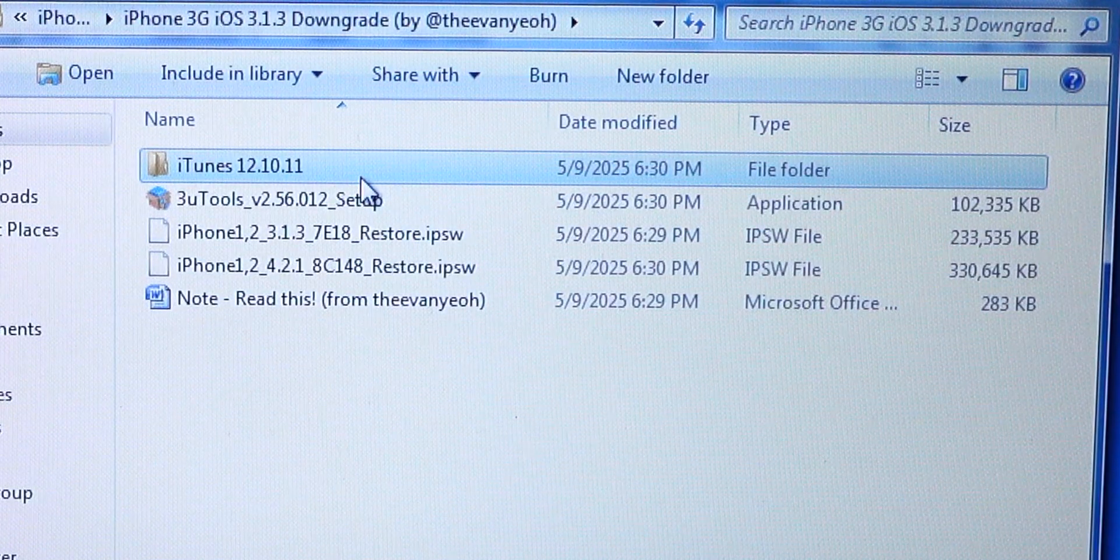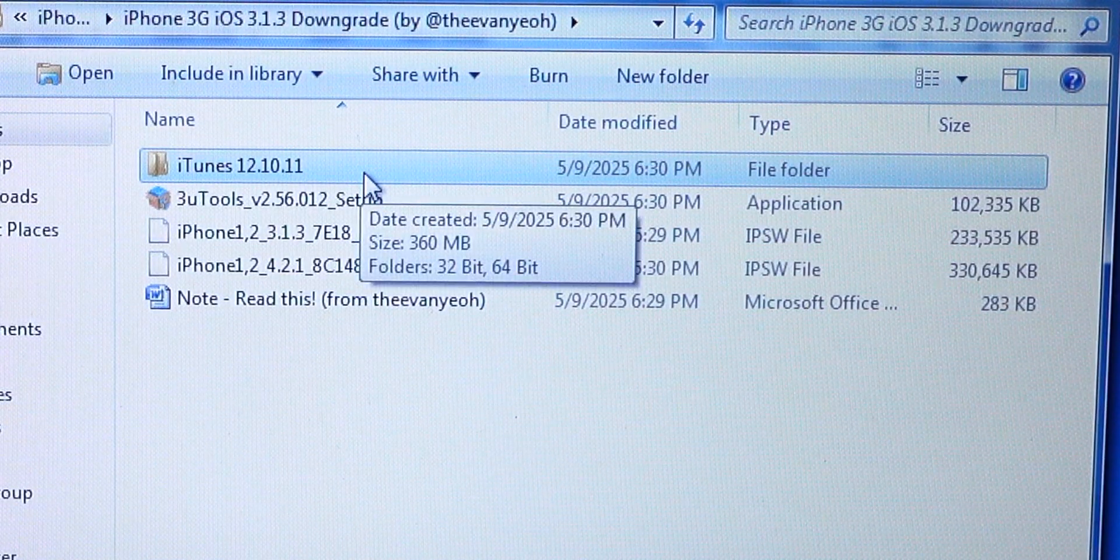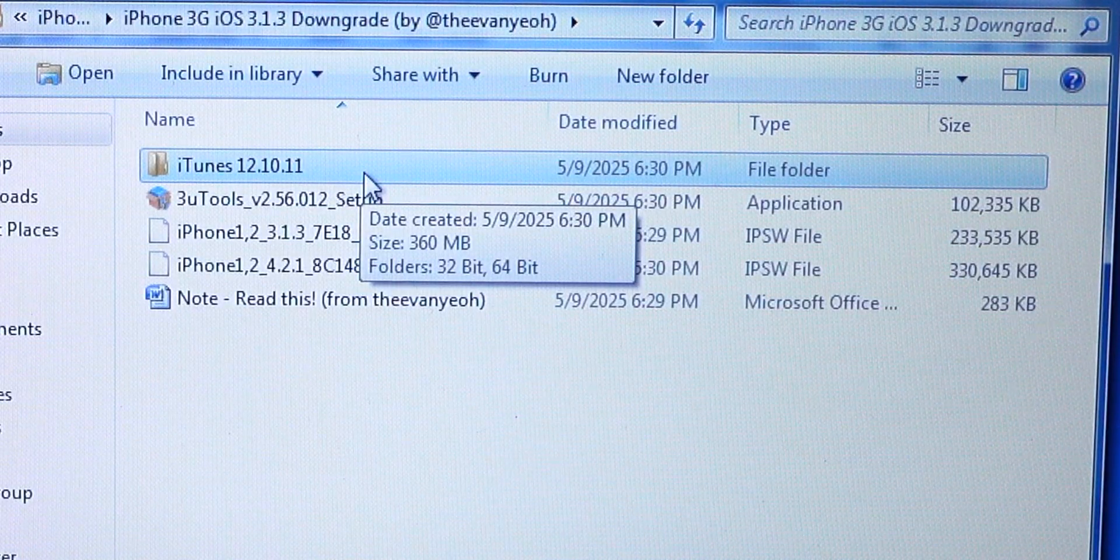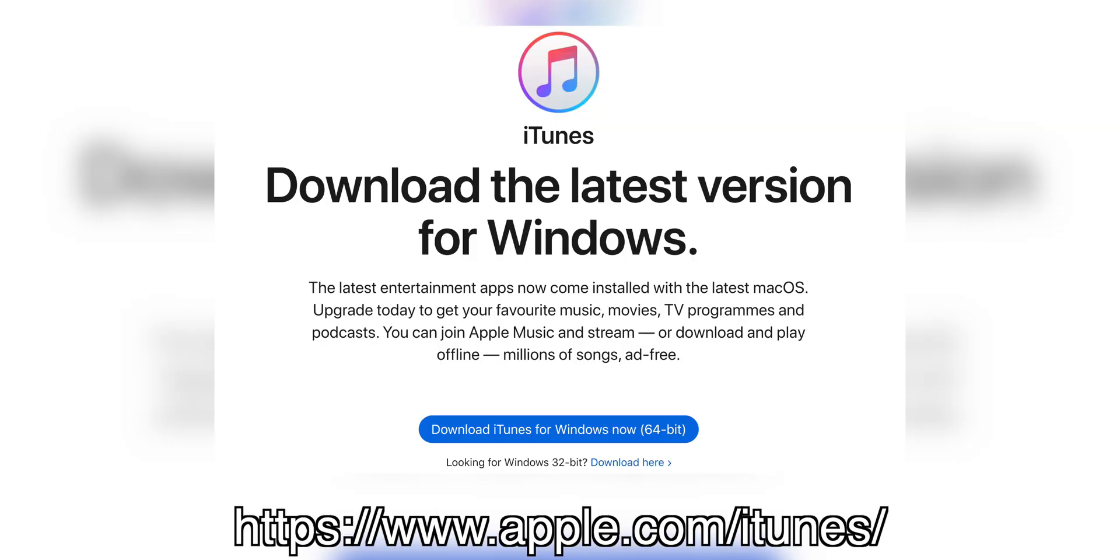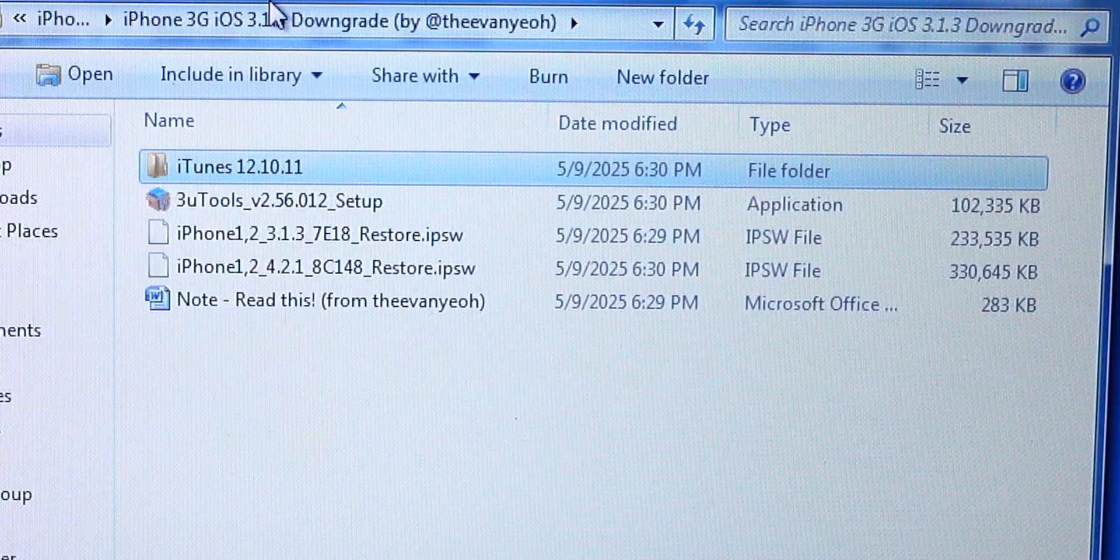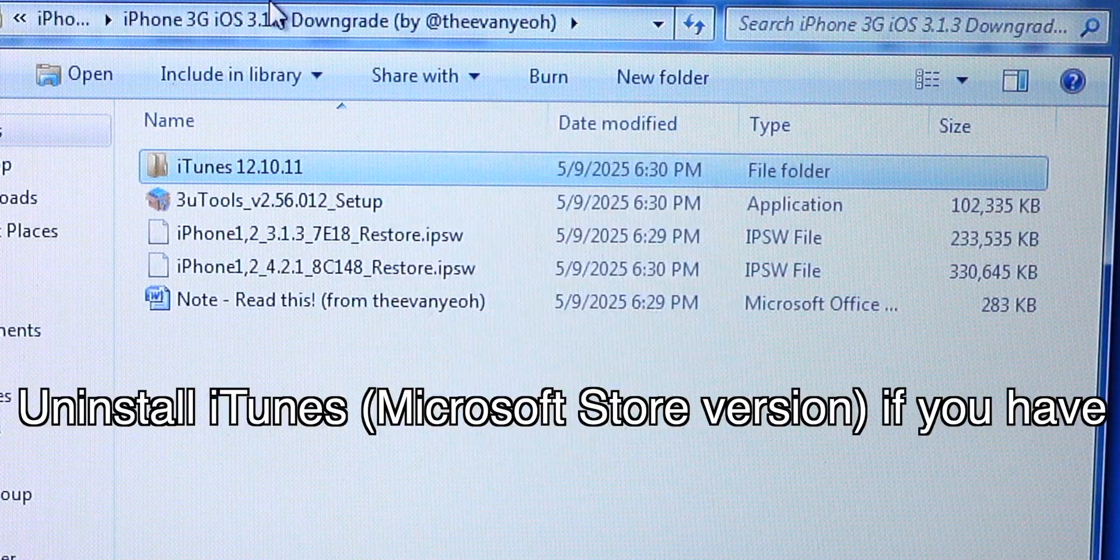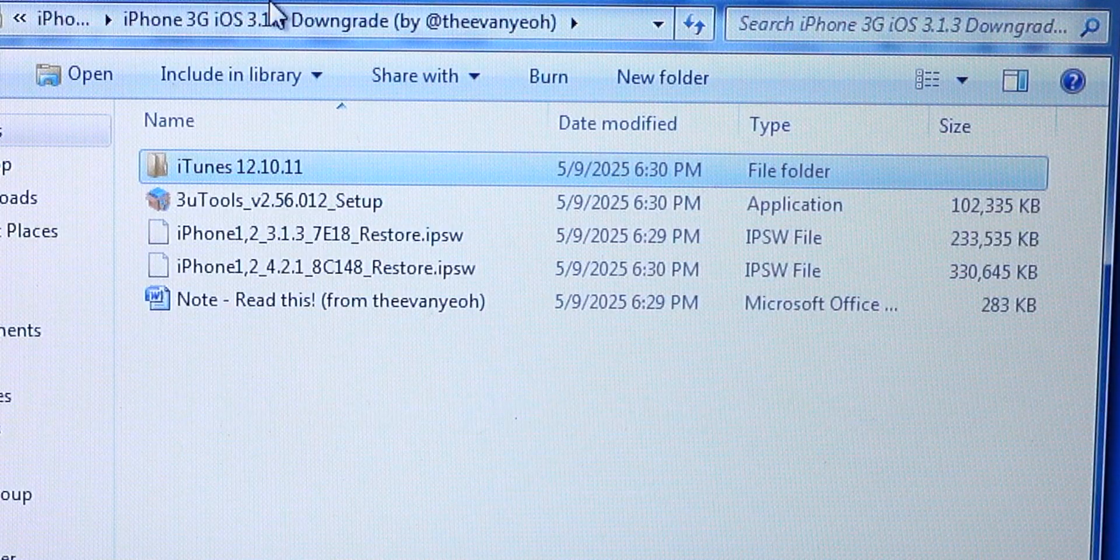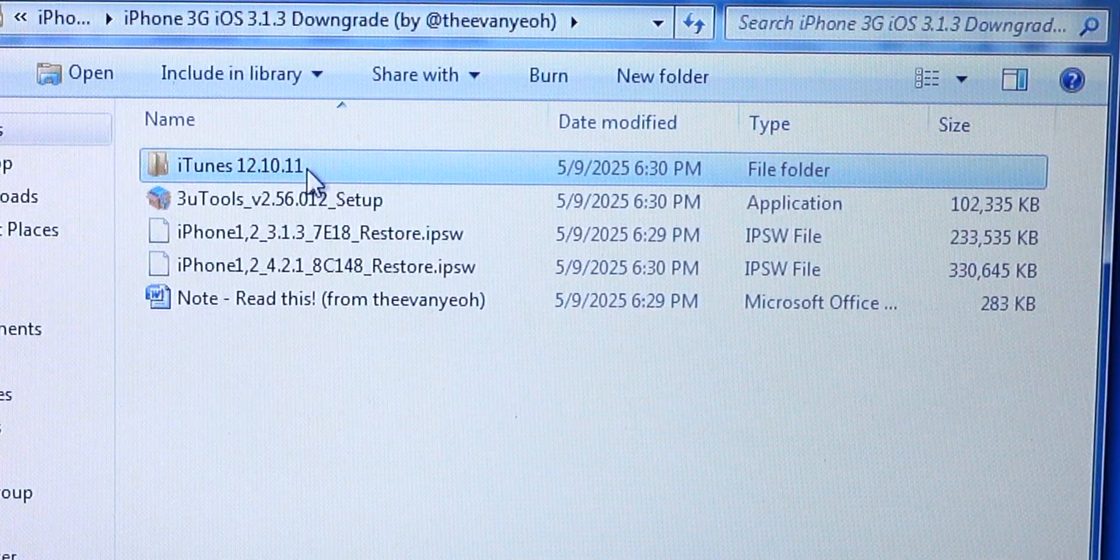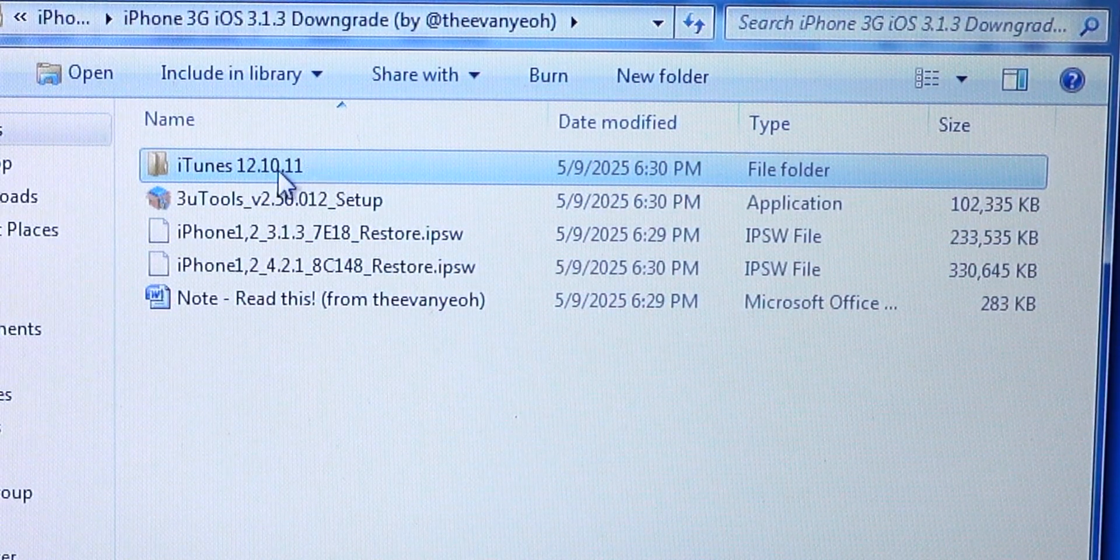This version of iTunes is 12.10.11 which is pretty much the latest version for Windows 7 and 8.1. You can use this iTunes on Windows 10 and 11. If you have the newer version of iTunes as long as the EXE version, this should work just fine. In addition, if you're on Windows 10 or 11 and you have the iTunes from the Microsoft Store, I would highly recommend using the EXE version which I have it right here.